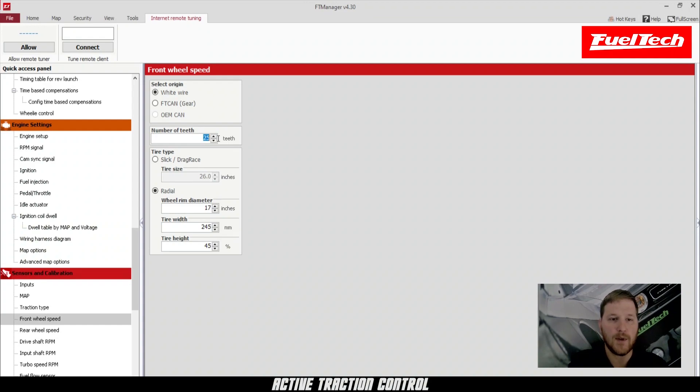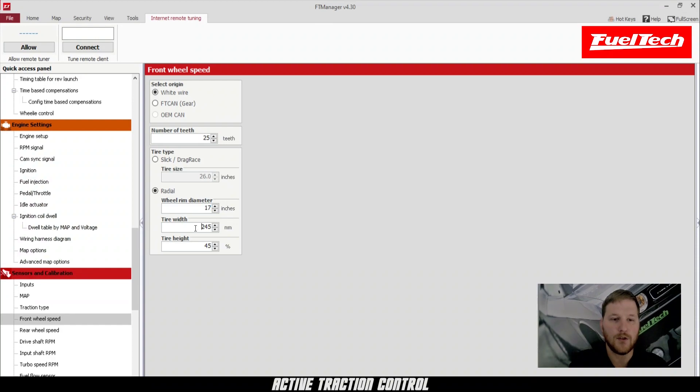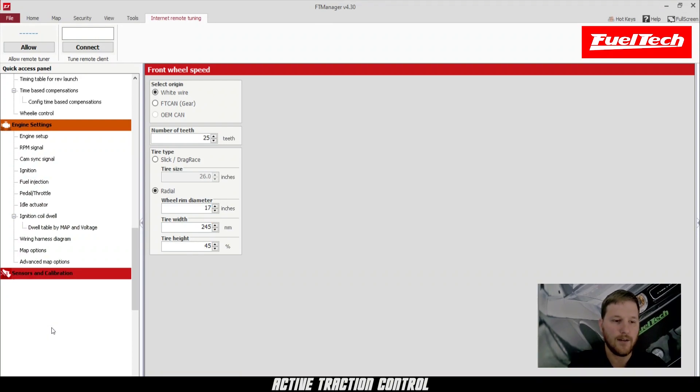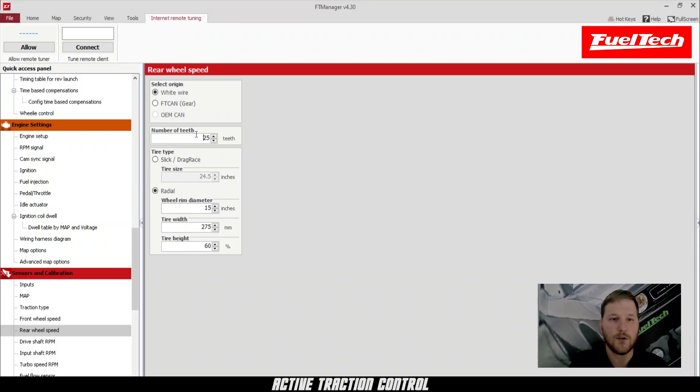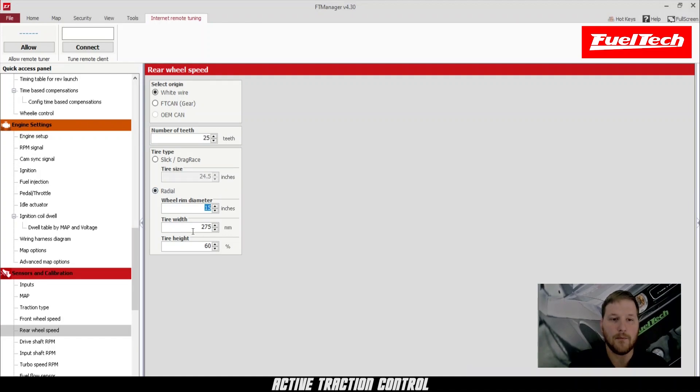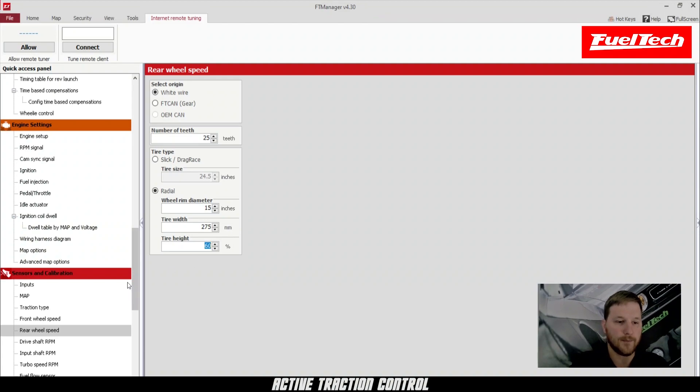Our wheel speed sensor is reading 25 teeth, and our tire is a 17-inch rim, 245 width with a 45 side profile for the front. And for the rear, also 25 teeth using a wire input. It's a radial, 15-inch rim, 275 width with a 60 side profile.